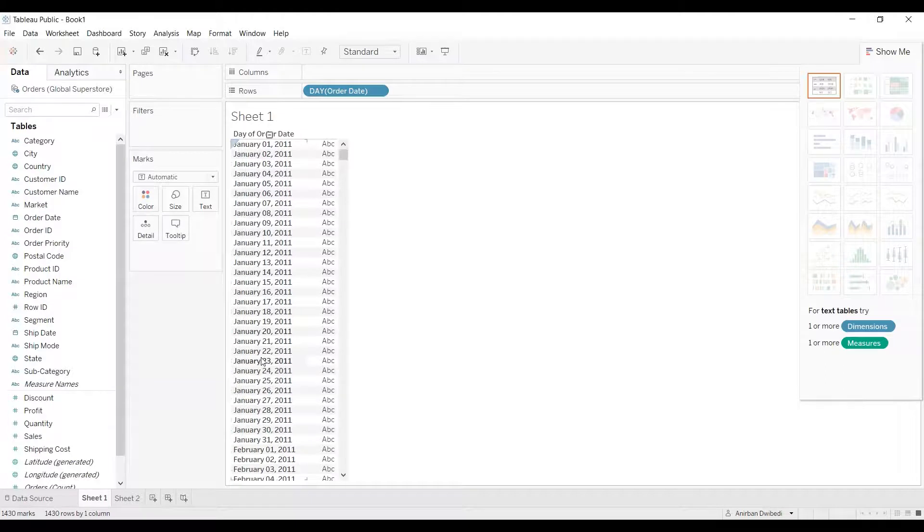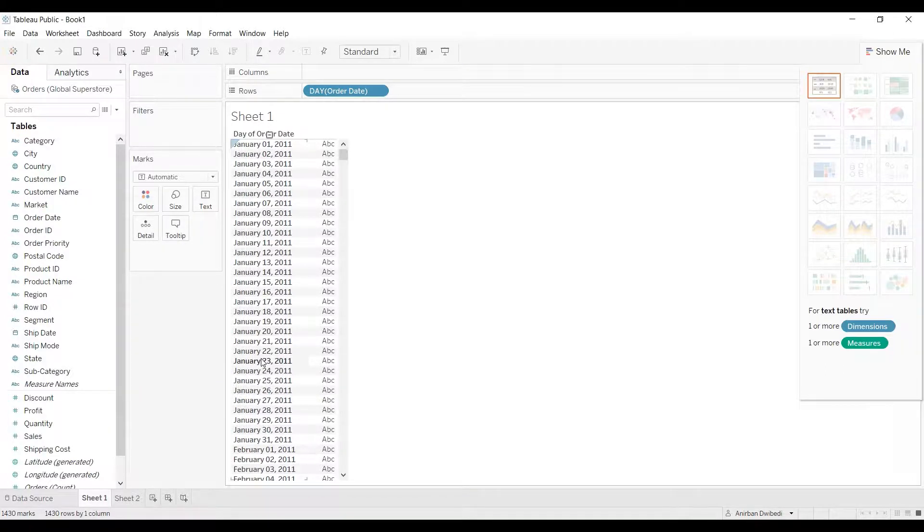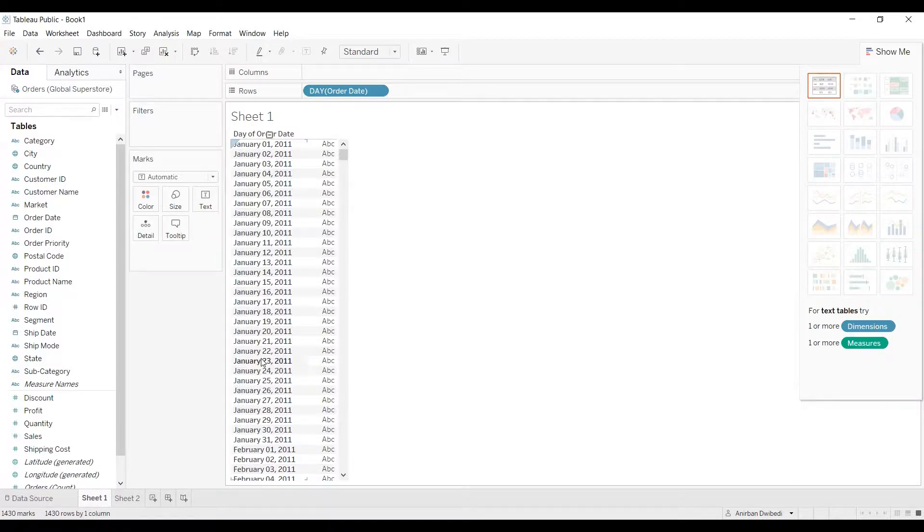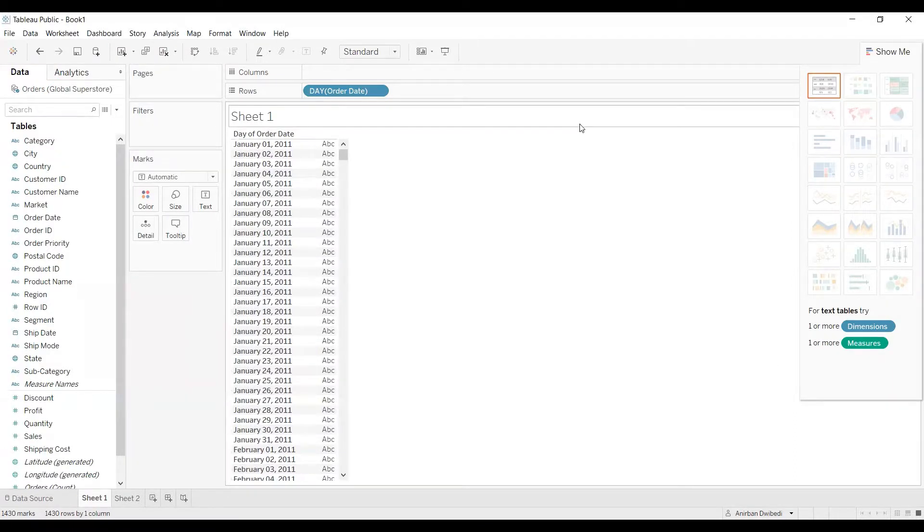As you can see, it got changed to the desired format. So in this way we can change the date format of a date related column. That's it for this video, thanks everyone.